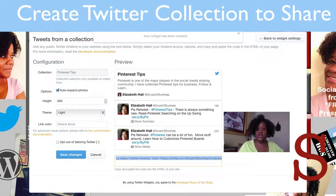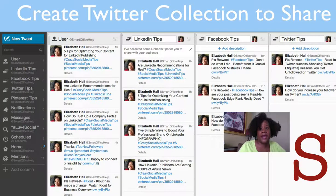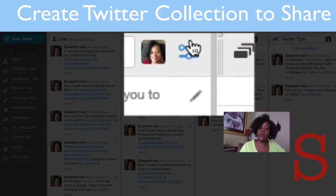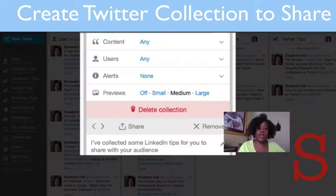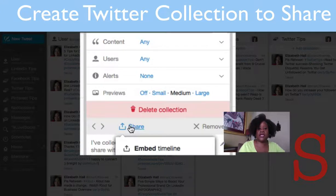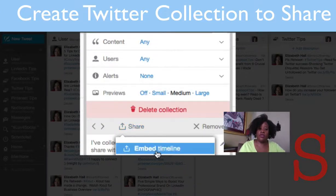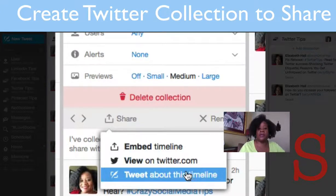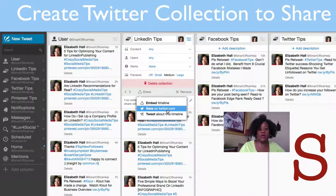Now back in TweetDeck, I want to show you how you can share your collection. Go up here where it has LinkedIn, and where it has those two little lines, click on there. In the menu, select Share. You can embed your timeline, view on Twitter, or tweet about this timeline. I'm going to select View on Twitter.com.